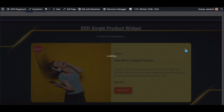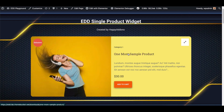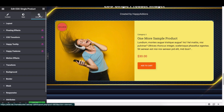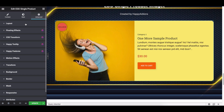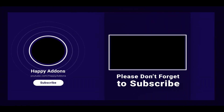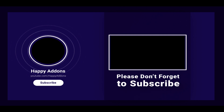You have successfully designed your single product using the Easy Digital Downloads widget of Happy Add-Ons. For more information on designing your WordPress site, subscribe to our channel and connect with us on our social pages to receive updates on designing your WordPress site using the Happy Add-Ons plugin.